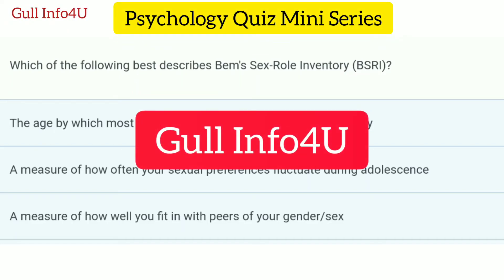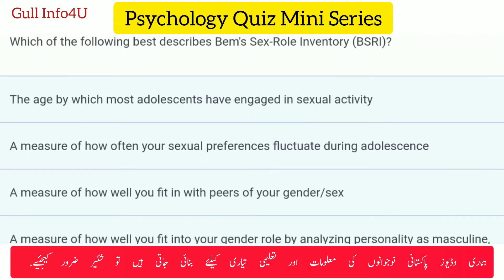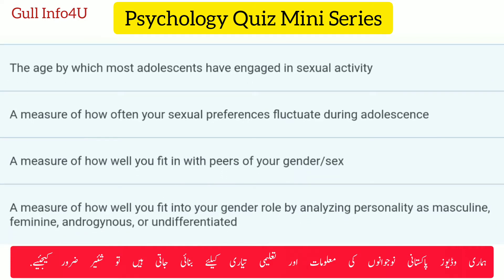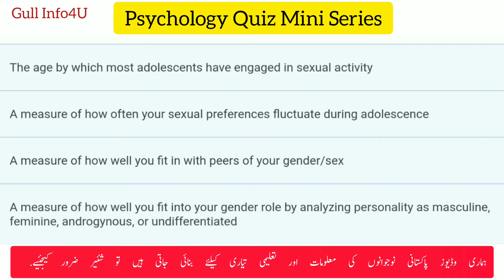Welcome back to Goal Info for you with another psychology quiz. Which of the following best describes the Bem Sex Role Inventory, or BSRI? Options: the age by which most adolescents have engaged in sexual activity; a measure of how often your sexual performances fluctuate during adolescence; a measure of how well you fit in with peers of your gender or sex; or a measure of how well you fit into your gender role by analyzing personality as masculine, feminine,